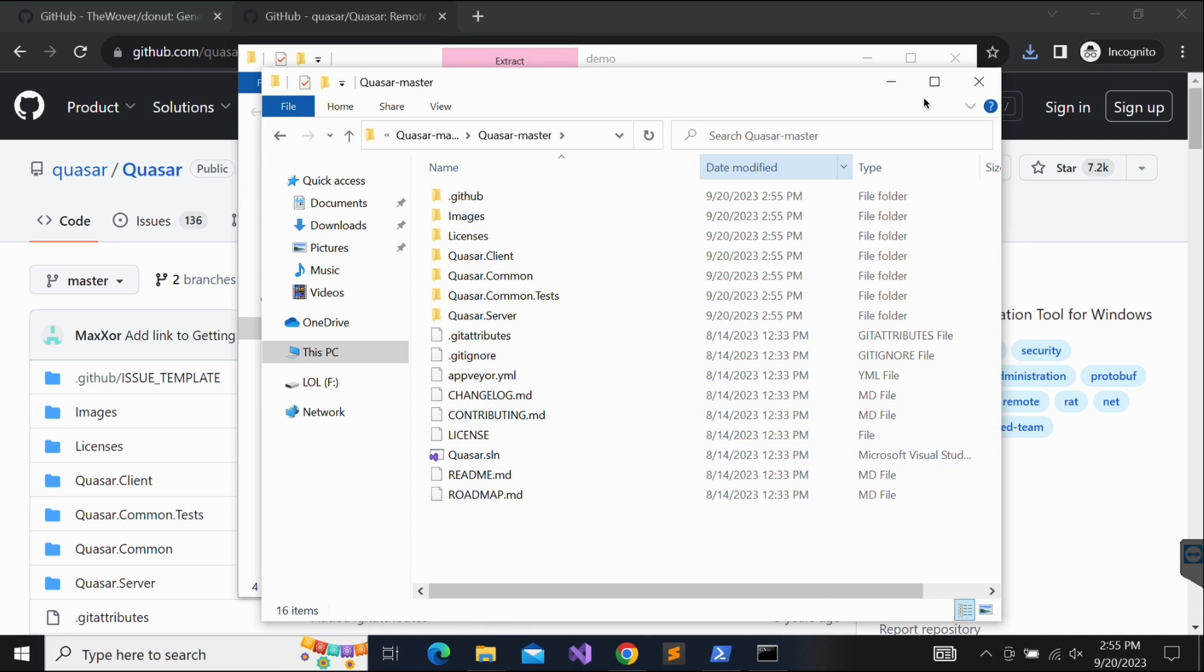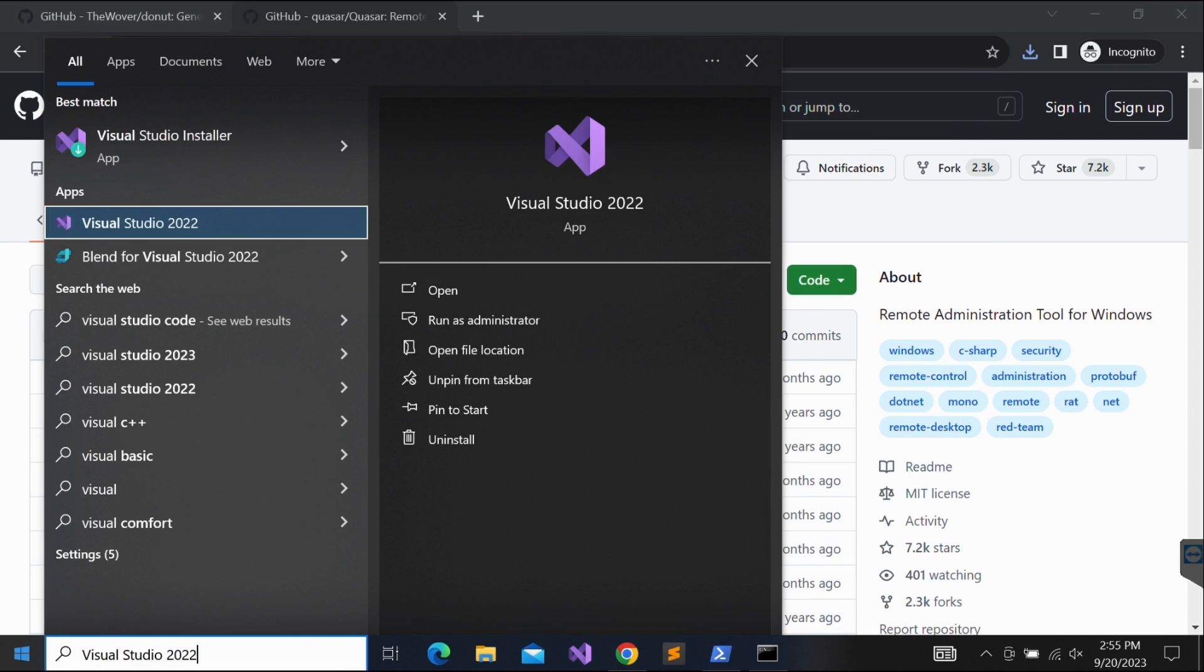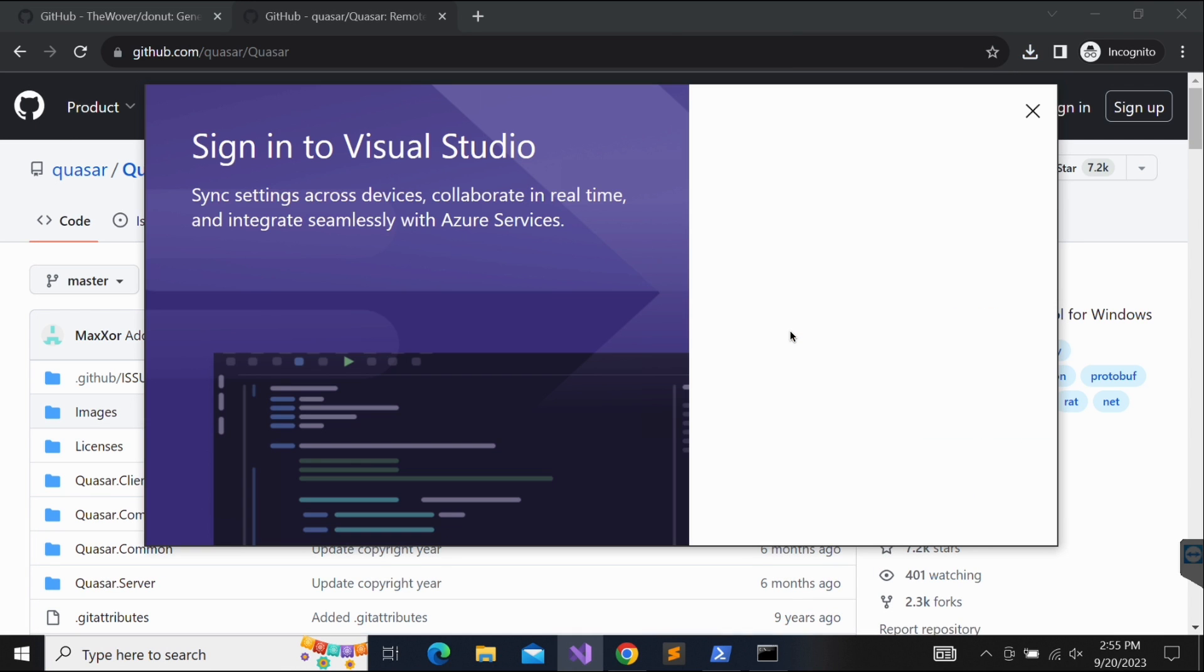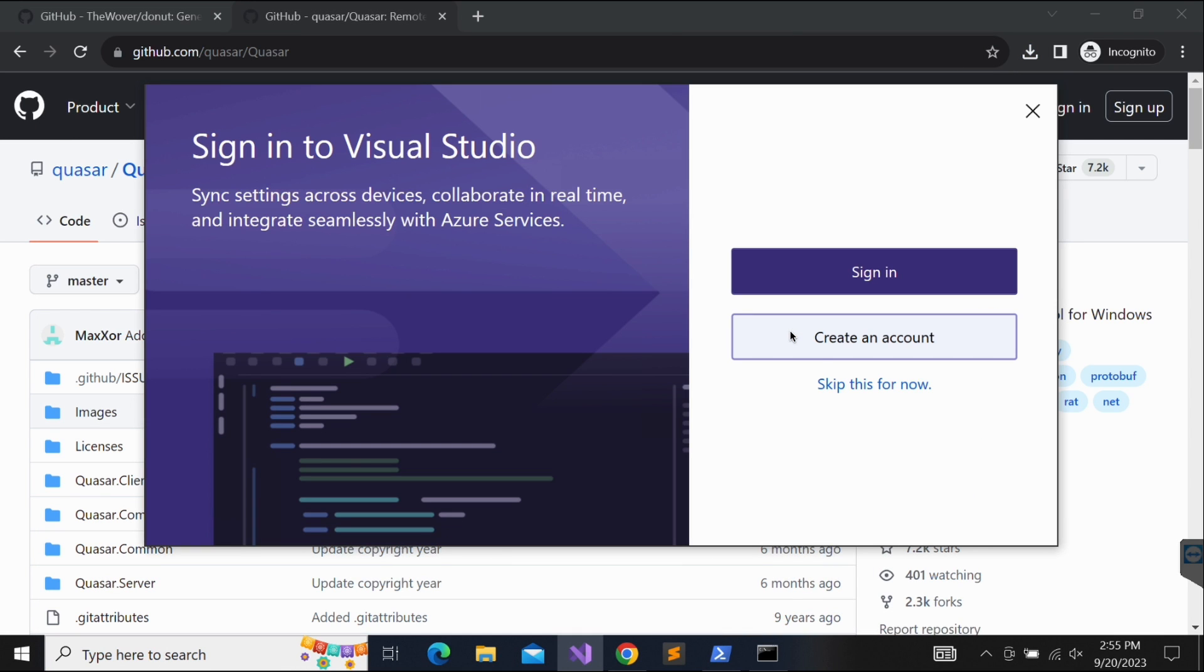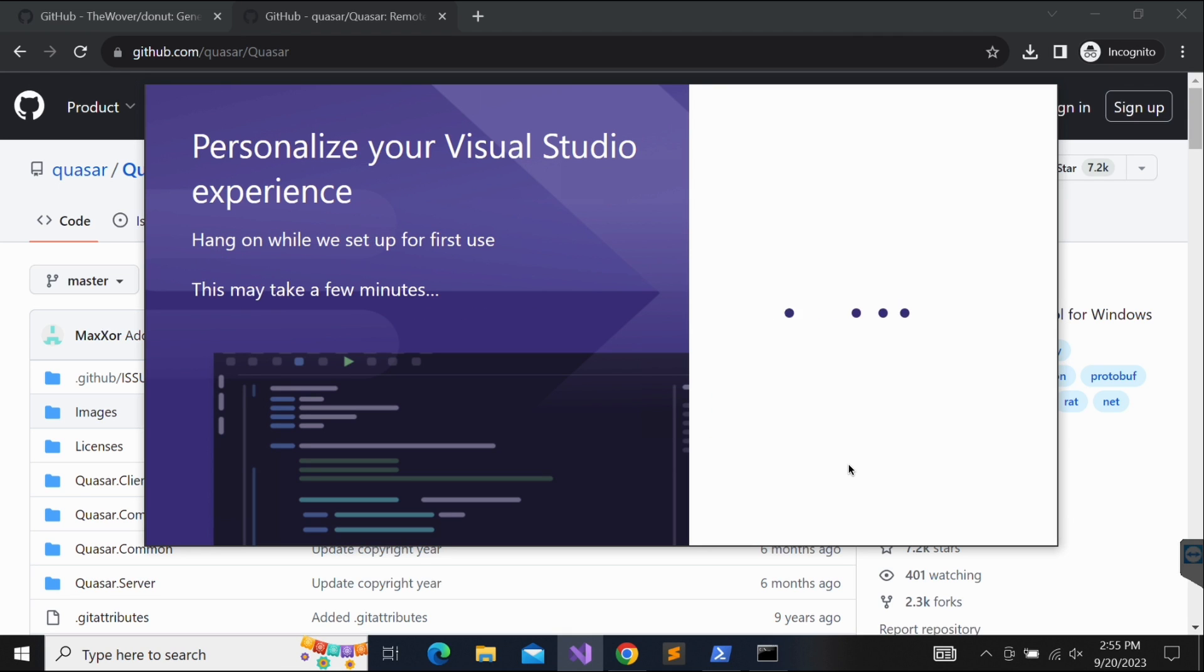Now let's fire up Visual Studio to compile the Quasar RAT. This will be my first time launching Visual Studio as shown in the screen. You should be able to follow step by step without any issues.